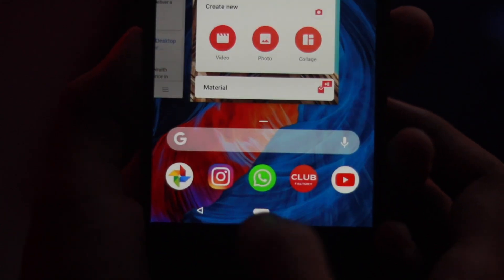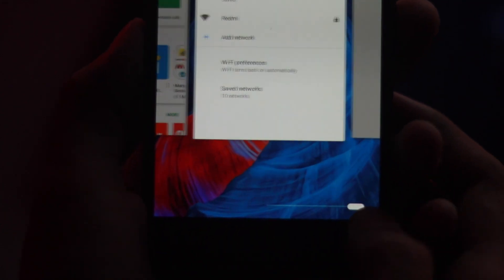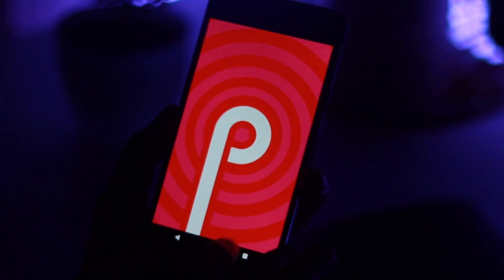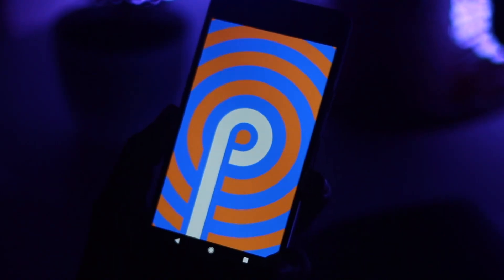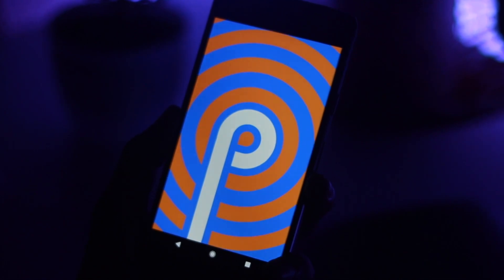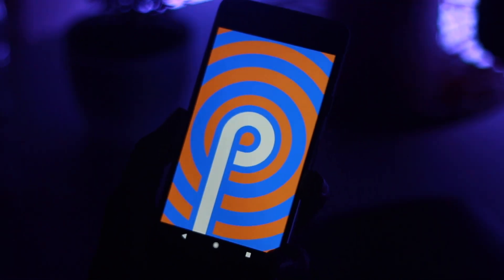That means if you have one of the eligible devices, you can simply visit the Android beta portal and opt-in to the beta, which will then prompt Google to send your phone or tablet an over-the-air update.